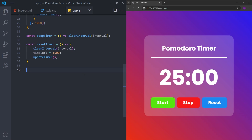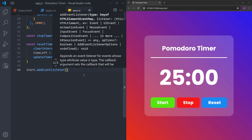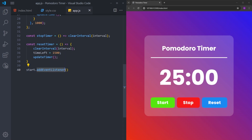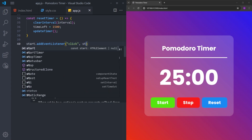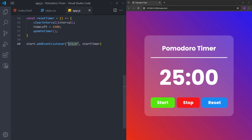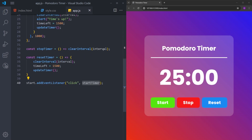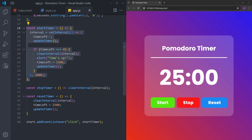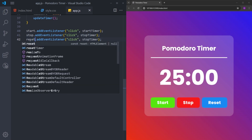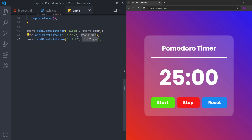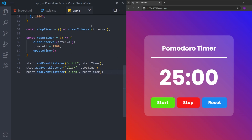Now we have the necessary functions for the buttons. We can assign these functions to the buttons using event listeners. An event listener listens for an event and takes two arguments: the event and the function to execute when that event happens. When you click the start button, it executes the startTimer function and starts the countdown. The stop button executes the stopTimer function, and the reset button executes the resetTimer function.